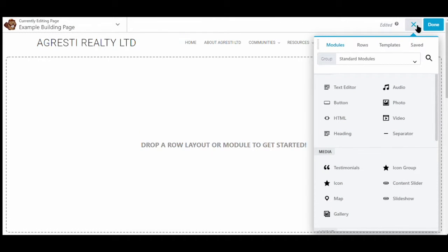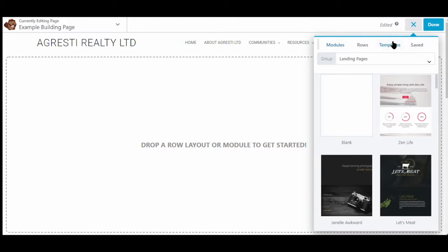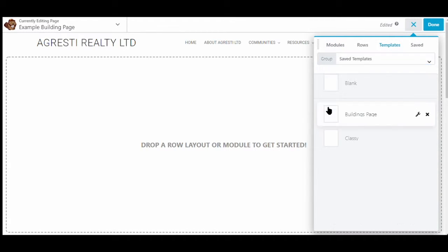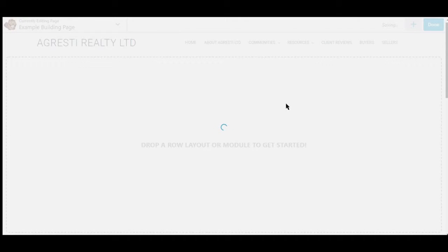We'll scroll to the right hand side of the page, you'll see a little plus icon. We'll click on templates, then we'll click on builder page template or buildings.